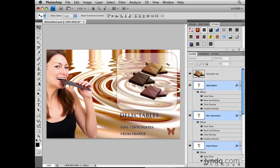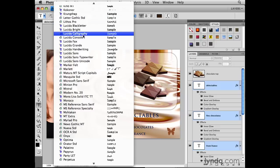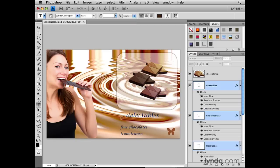Because these are type layers, there are a couple of other things I can change about all three selected layers that I couldn't change about pixel-based layers. If I select the Type tool and go to the Options bar and click the arrow to the right of the Font field, I can see all the fonts on my computer. I'm going to scroll up to find a different font — I'll choose Lucida Calligraphy. As you can see, that changed the font of all three lines of type. I could change any of the options in the Type Tool Options bar and all three selected type layers would change.